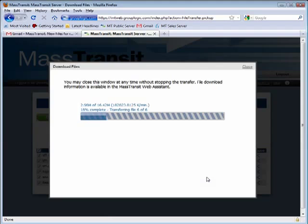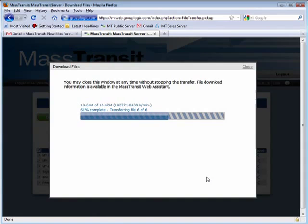After the recipient receives the files, he can use MassTransit to send files of his own by simply typing in an email address or by selecting the original sender from the drop-down list.